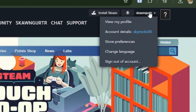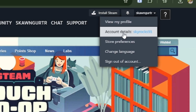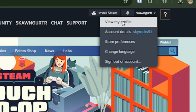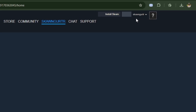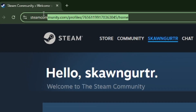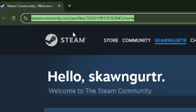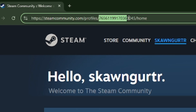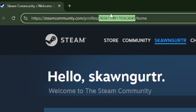Click on this one and then click on your account. Next, in the URL of your profile page, right here, you'll see a long string of numbers at the end. This is your Steam ID.